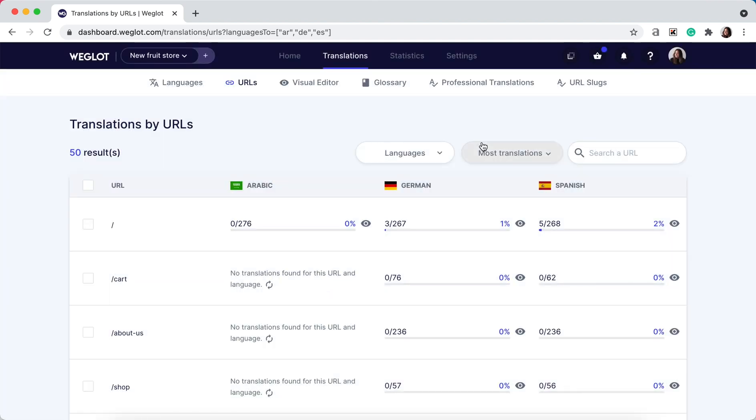Finally, if you're deleting a URL entirely from your original website, you'll also want to make sure you delete the translations from your translations list, as this will count towards your word count.